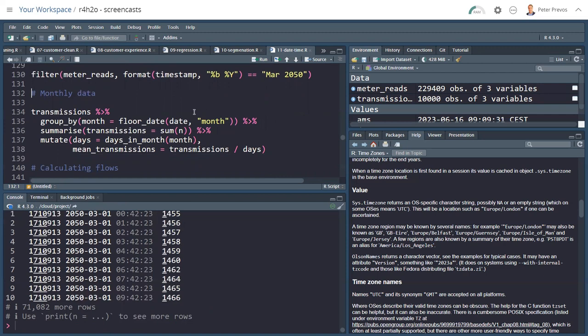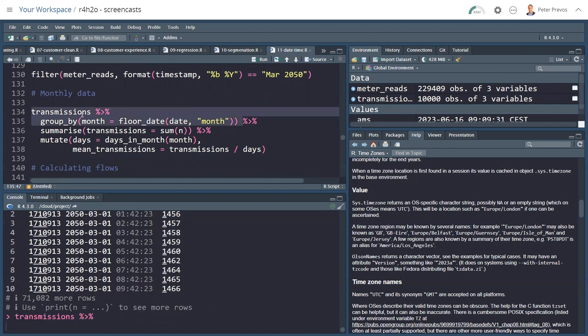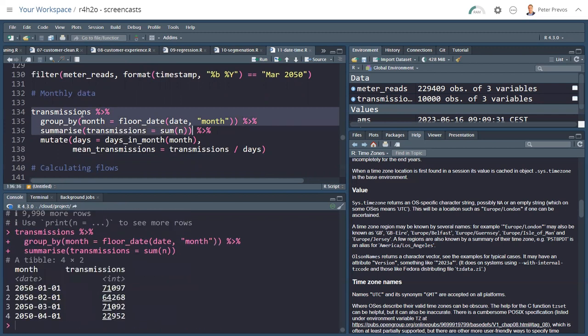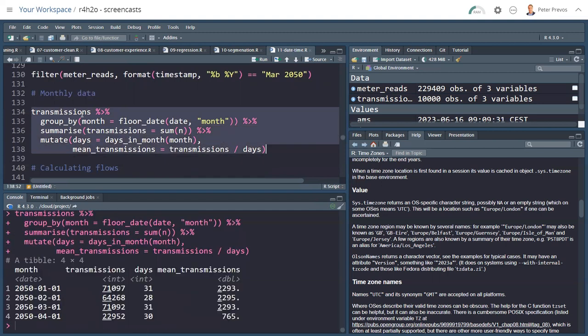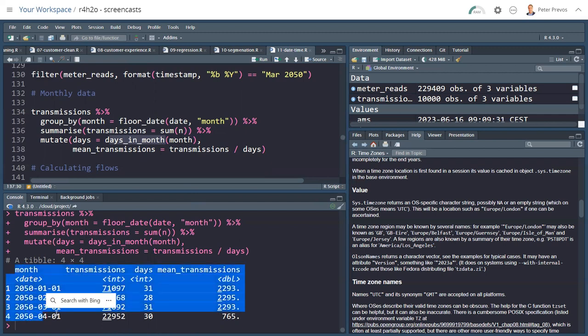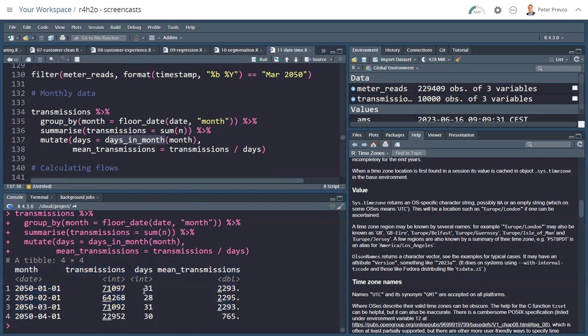One way to use the floor_date function is, let's say we have the transmissions and I want them for each month. So I'm grouping this by the floor_date of the date by month. Then I can summarize this by doing a count, summing the number of transmissions, and then do some mutations to work out the averages. The days_in_month function from Lubridate gives you the days in that specific month, which might be 28, 29, 30 or 31. So here this now creates a table where we have the month and there's four months in this data, the total number of transmissions, the number of days in that month, and then the mean transmissions. And April 2050 is not quite complete, so that's why it's so low.